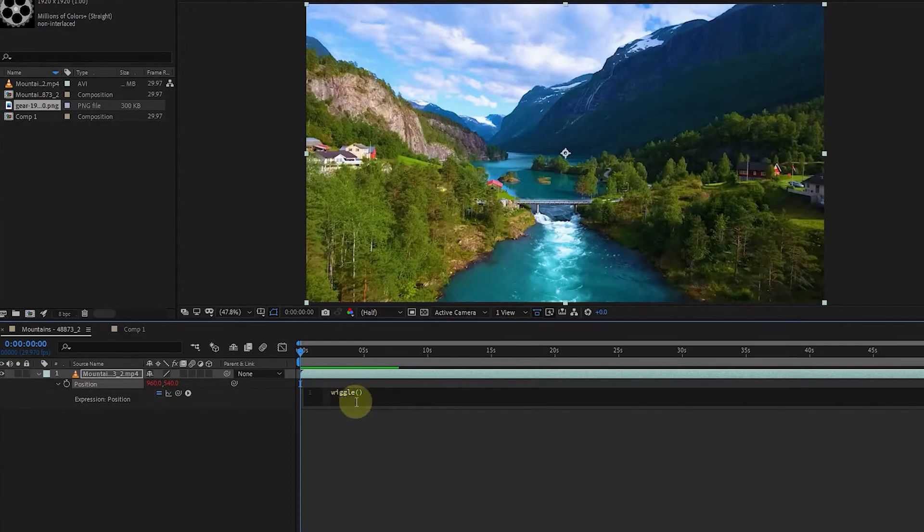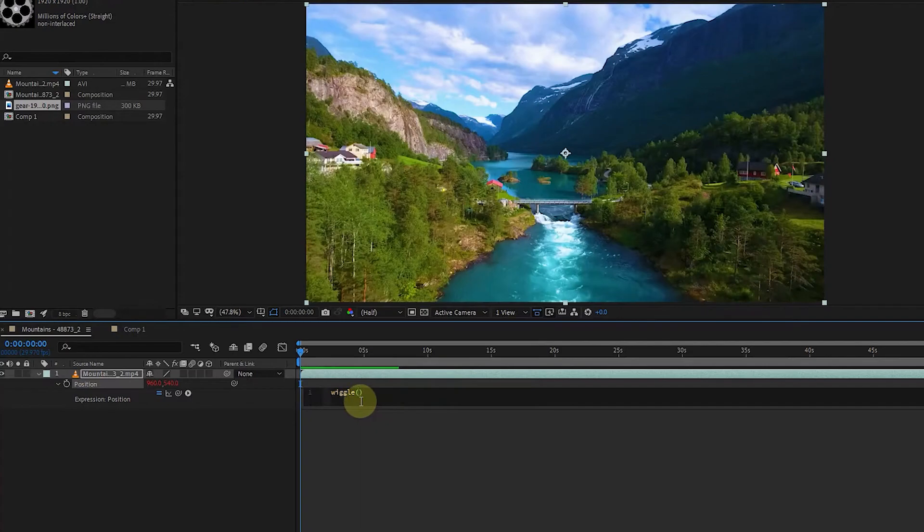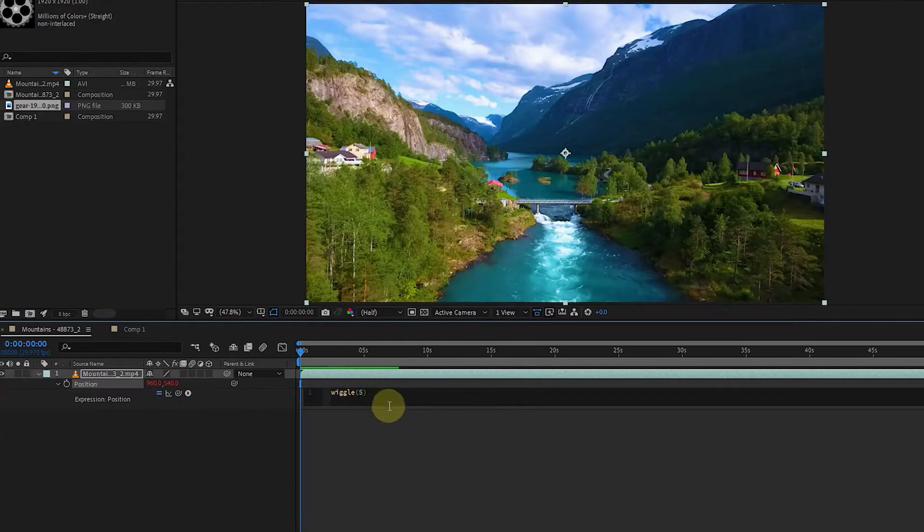Now we have to type two numbers inside the parentheses. The first number determines the number of vibration repetitions per second, which I write as 5. Then I add a comma and type 10 for the second number, which determines the displacement of the pixels.